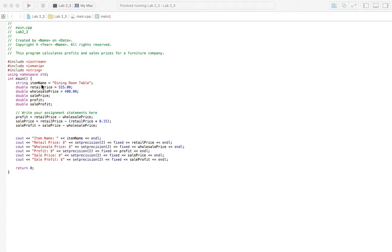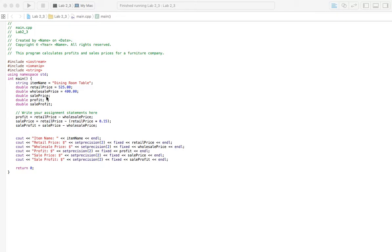So I've just gone ahead and said it's a dining room table. The book is probably different than that. And I've got a retail price. The price that the furniture store is going to sell it for is $525. The price they bought it for is $400. And so the sales price, we're going to figure that out. We're going to figure out the profit. And we're also going to figure out the sale profit.